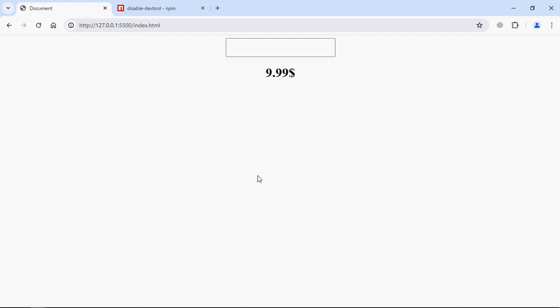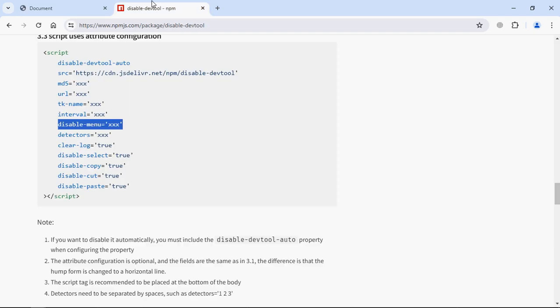Now apart from that, you can also disable the cut and copy feature. You can also disable the selection of content. For example, let's see this. So you can see, I can select this pricing. But if I want to disable this feature, I can do so. Let me show it to you.